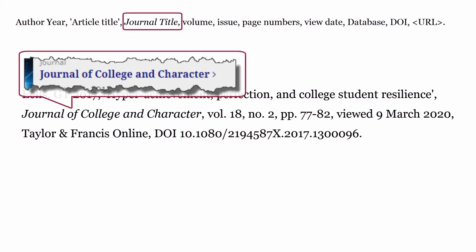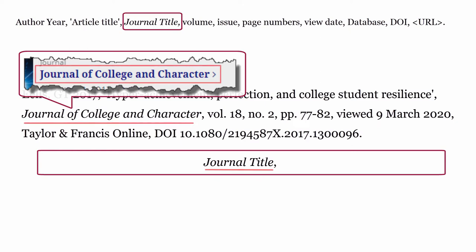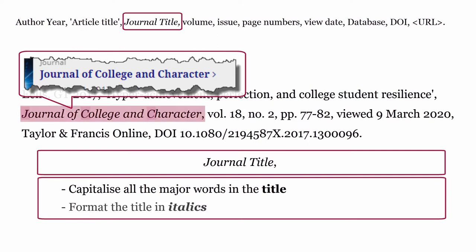Journal title: the journal title is formatted using the title of the journal, then a comma. Capitalize all the major words in the title. Finally, format the journal title in italics.